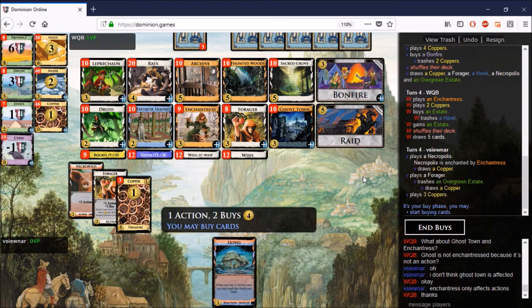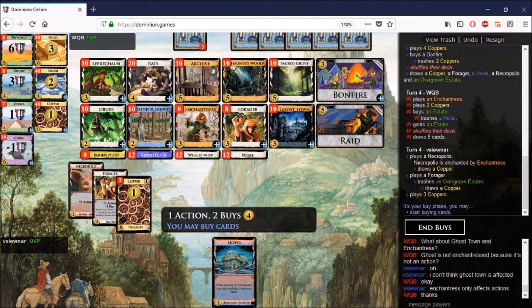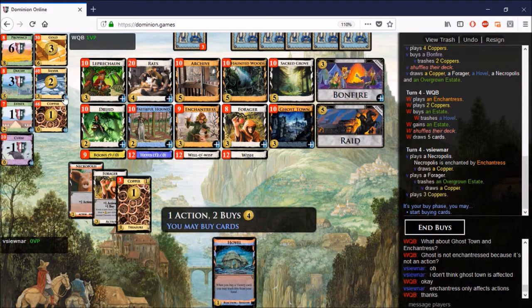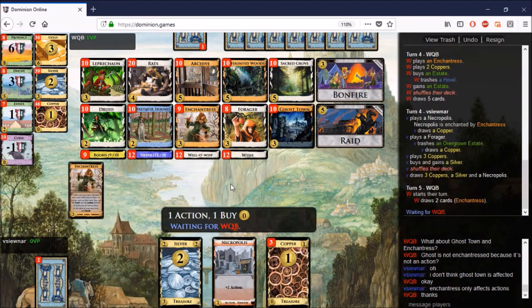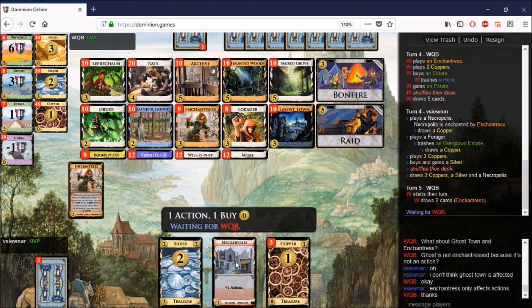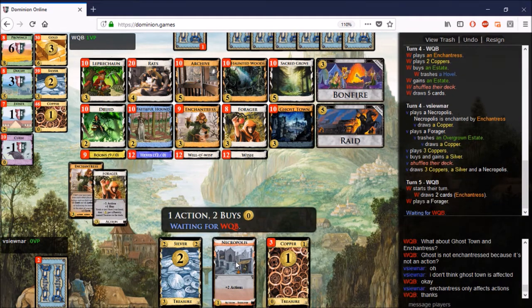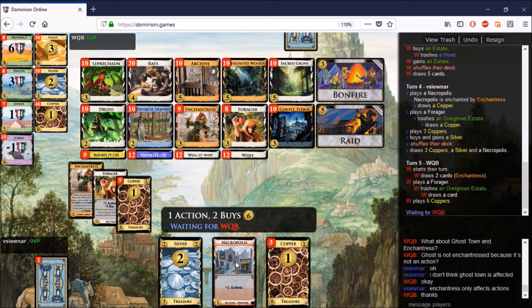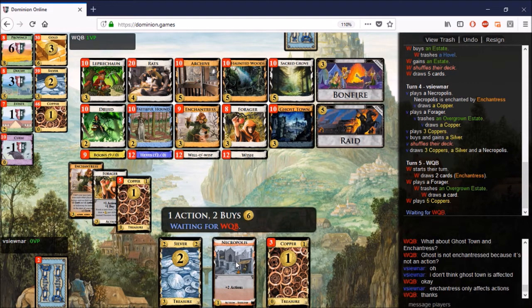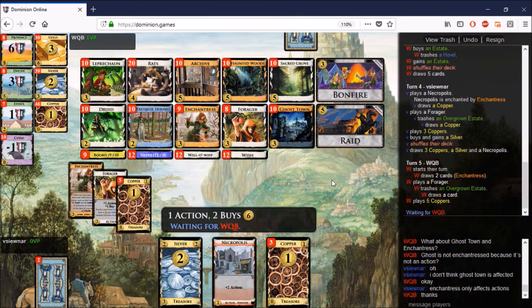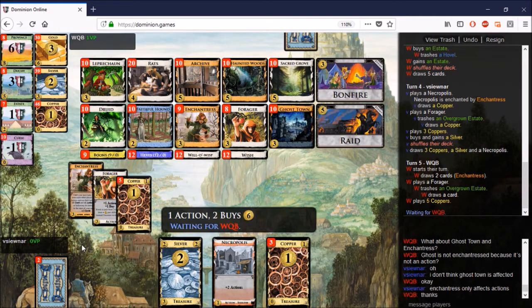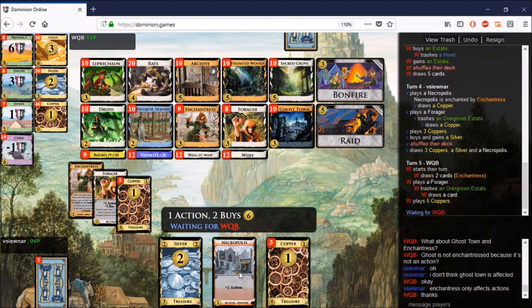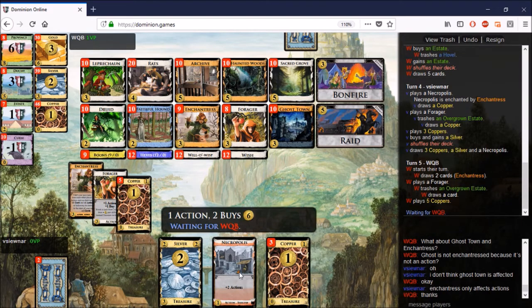By this point, my opponent has trashed his Necropolis. I think he did that on 3 when he bought the Bonfire. I don't know if you noticed that, but he did. And I was happy when I saw that happen. It means that he hasn't picked up on the Haunted Woods-Ghost Town interaction. If he had, he would know the importance of the Necropolis, and he would not have trashed that. He would have kept it around in the deck. But it's gone now, and he can't get it back. There's no card in Dominion that lets him pick up that Necropolis from the bin. That is false. Lurker does that, but it's not on the board, so he can't get it back.